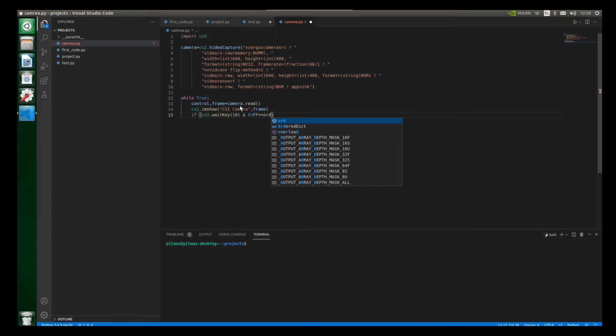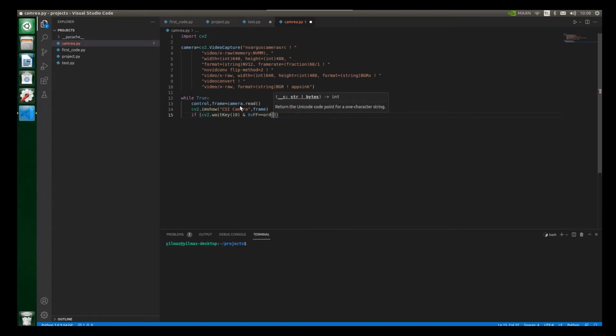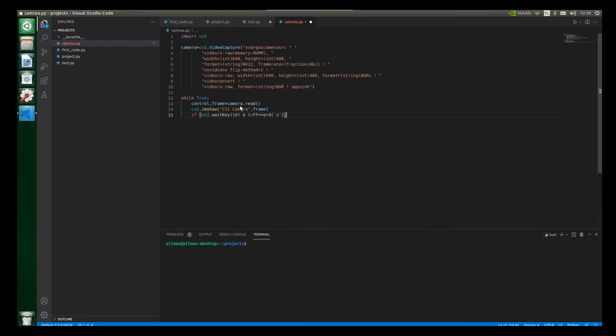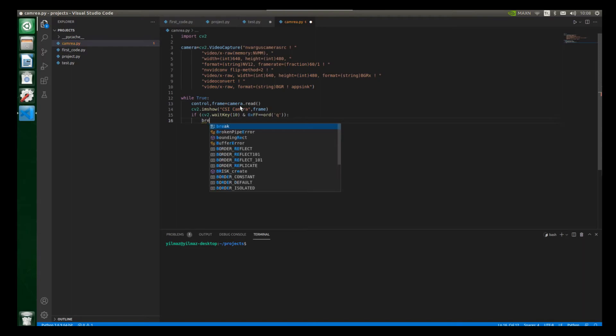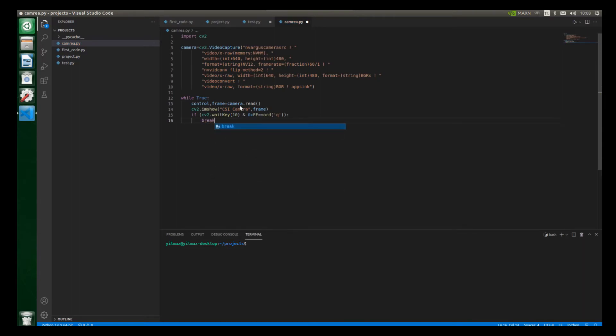And let's write here 0xFF is equal to. So let's call our ord function and also open parentheses. And let's create single quotes. And for example, if I press the q key, our code will be over. So let's move inside of our if condition and let's write here break. Alright, we are done.